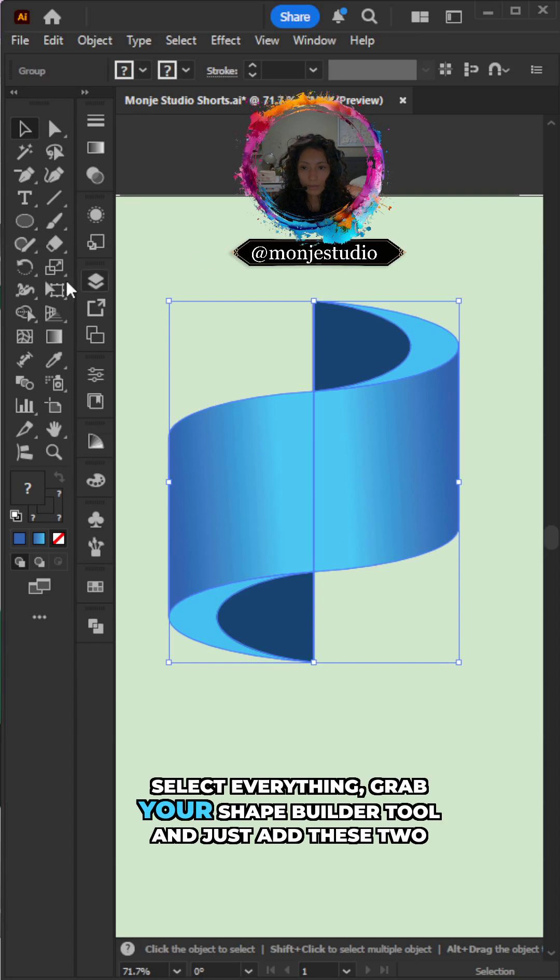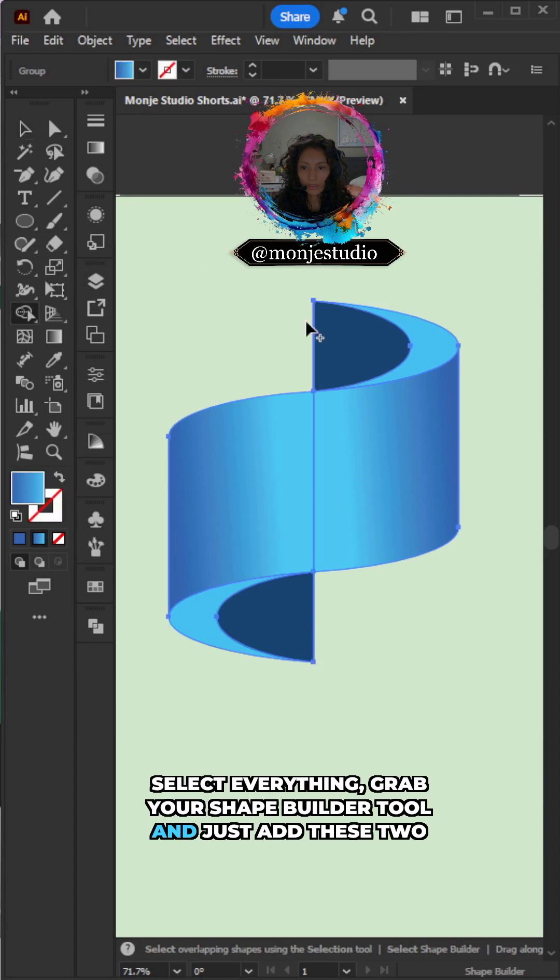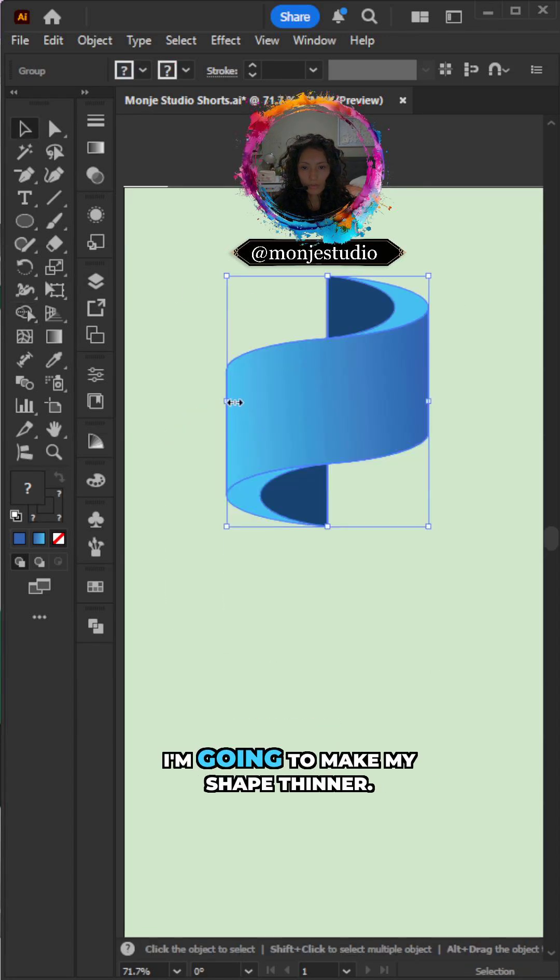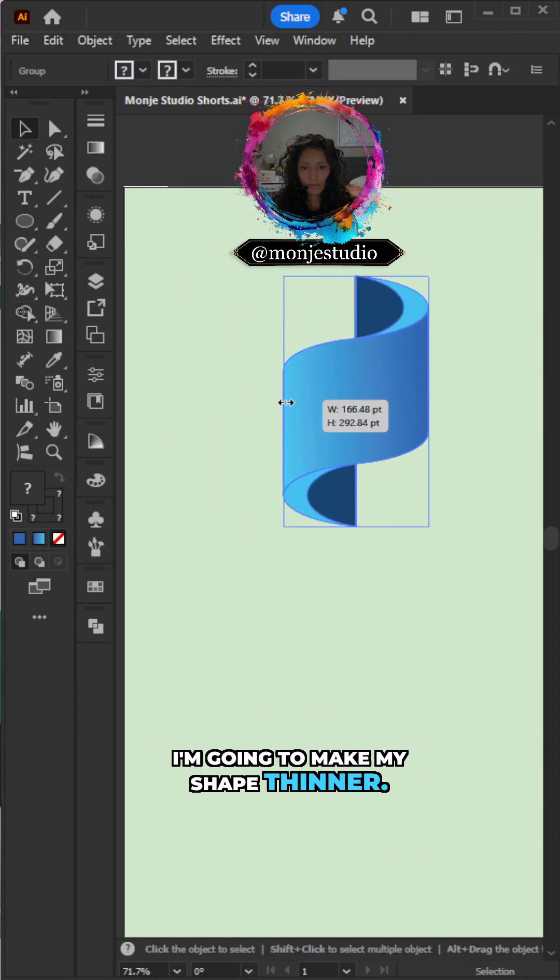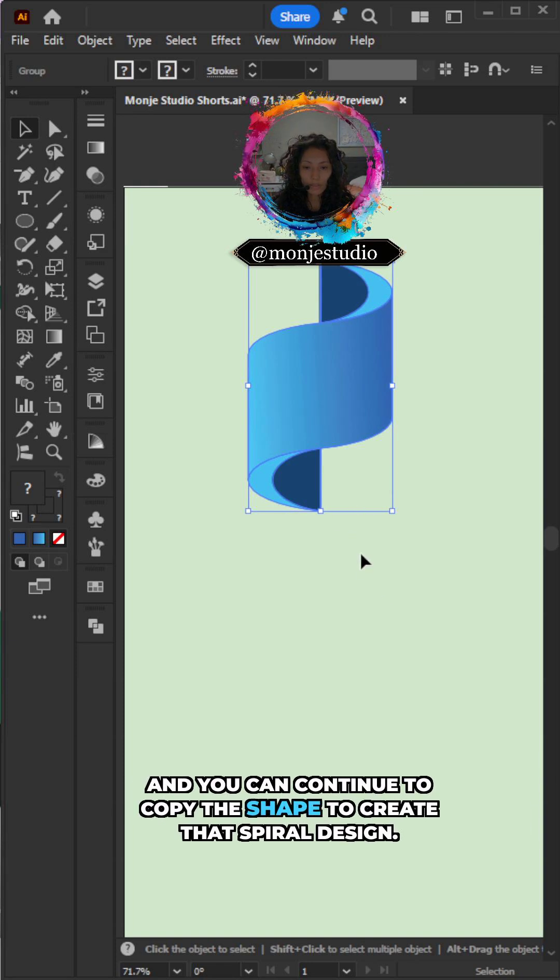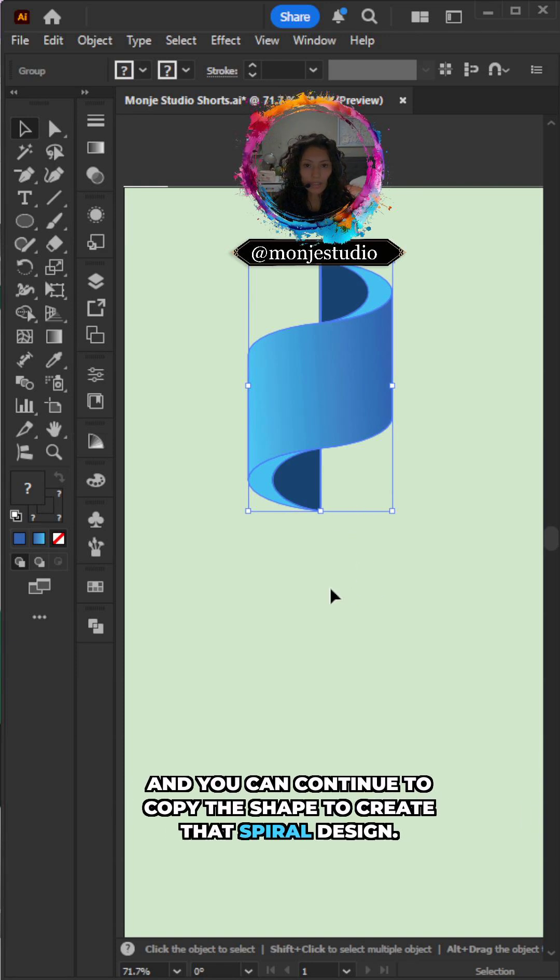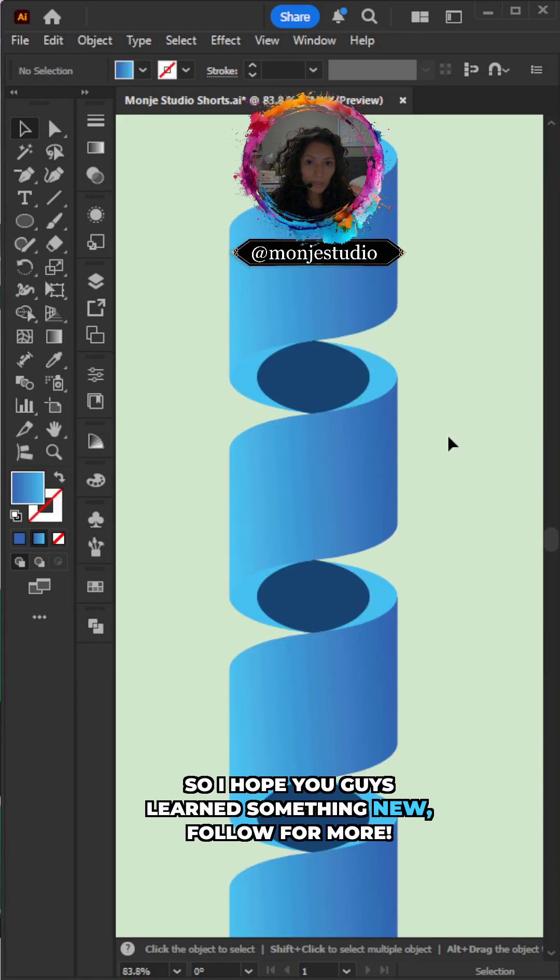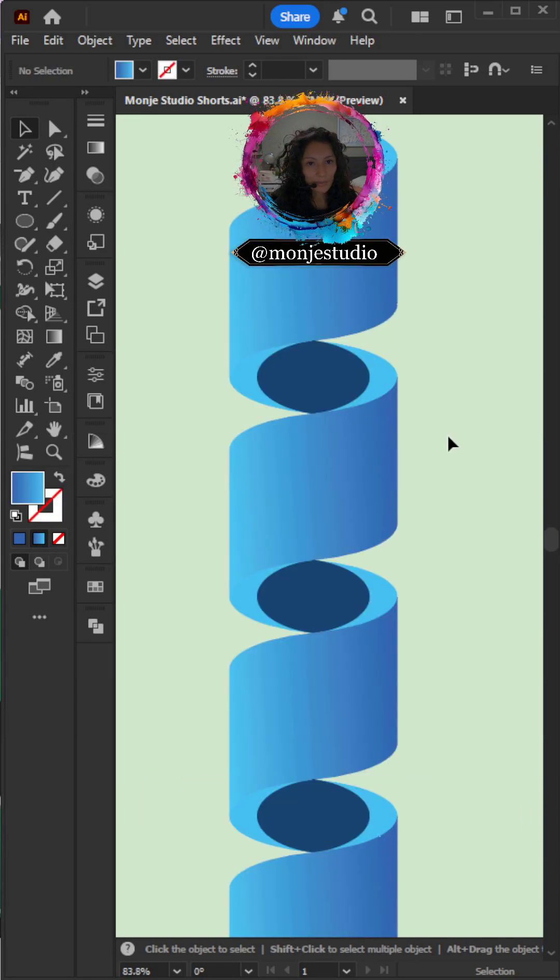Select everything. Grab your shape builder tool. And just add these two shapes. I'm going to make my shape thinner. And you can continue to copy the shape to create that spiral design. So I hope you guys learned something new. Follow for more.